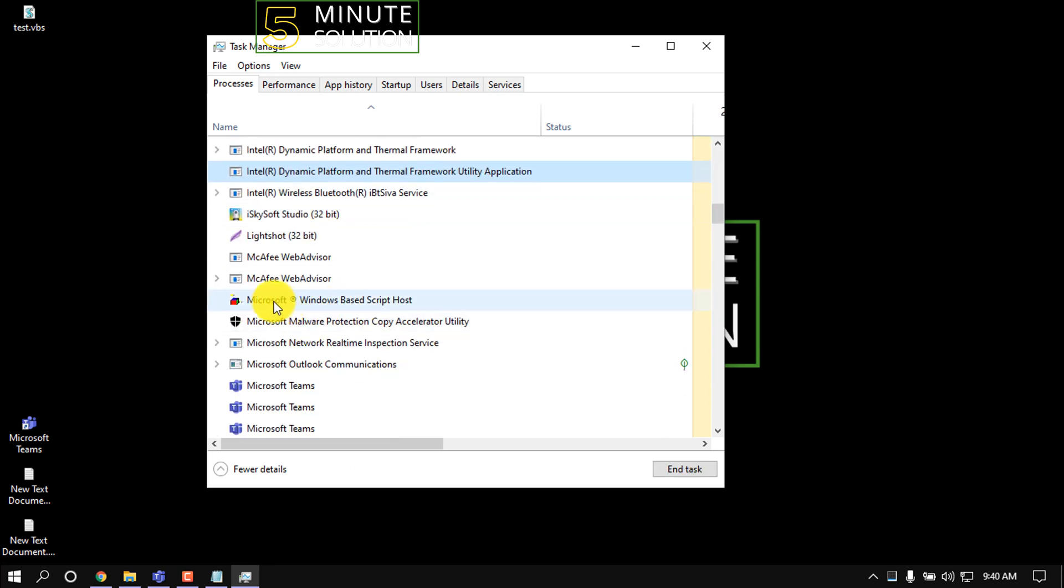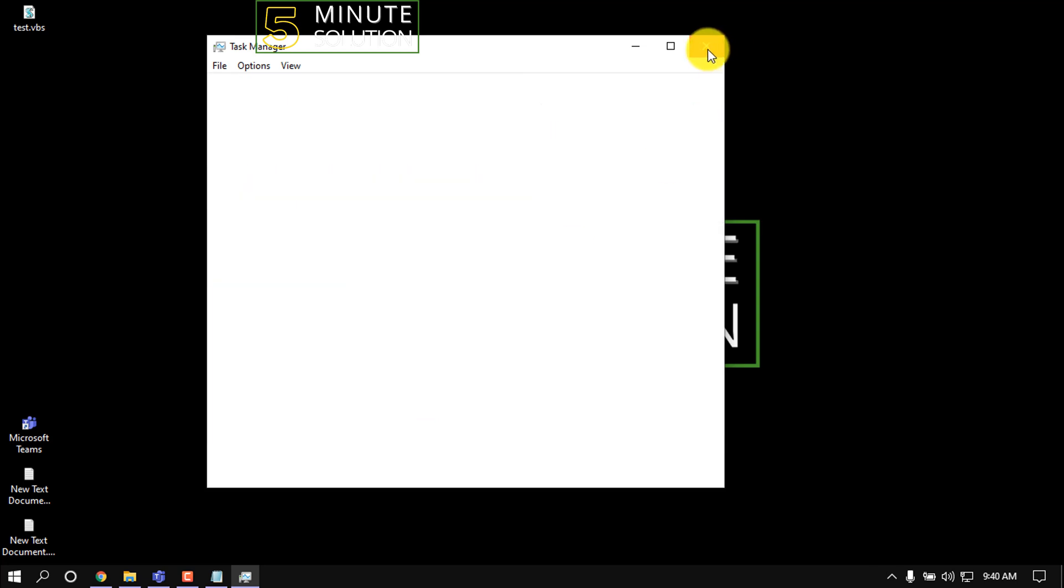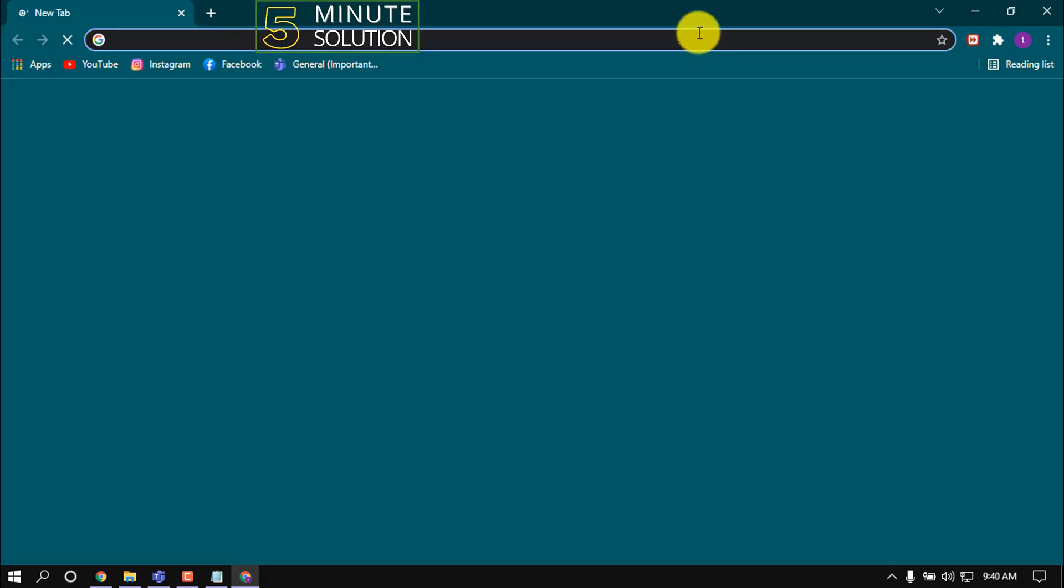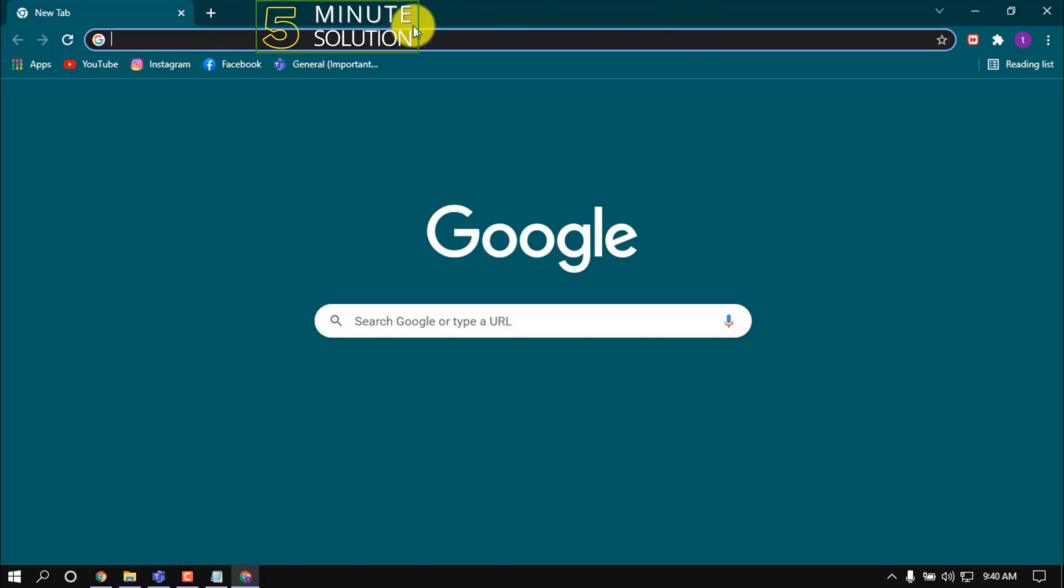Here you can see Microsoft Windows Based Script Host. That script is running in my startup.